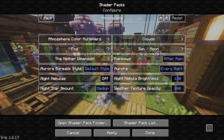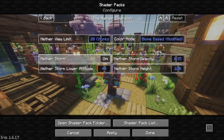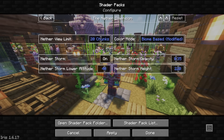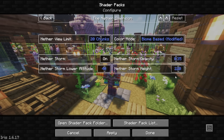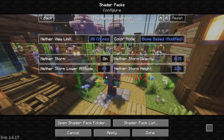Now for the Atmosphere in the Nether, I did change a few things. We have Color Mode set to Biome-based, and the Nether View Limit set to 20 chunks. The Nether Storm is on, but I have the Opacity set to 2.35, and the Storm Height at 220. Nether Storm lower altitude is at 40.